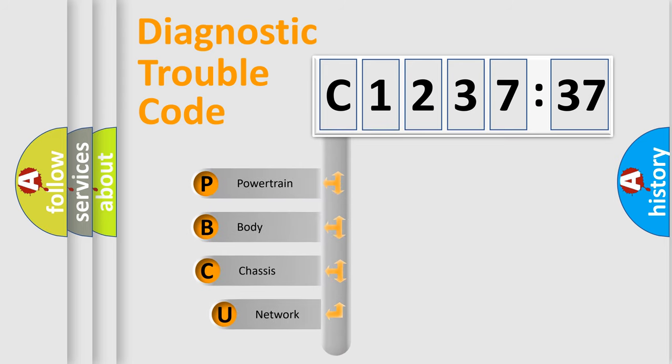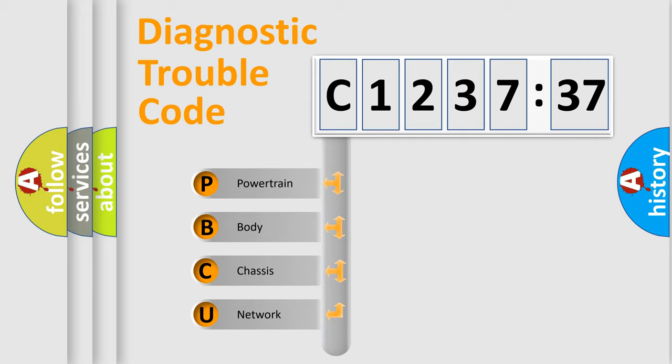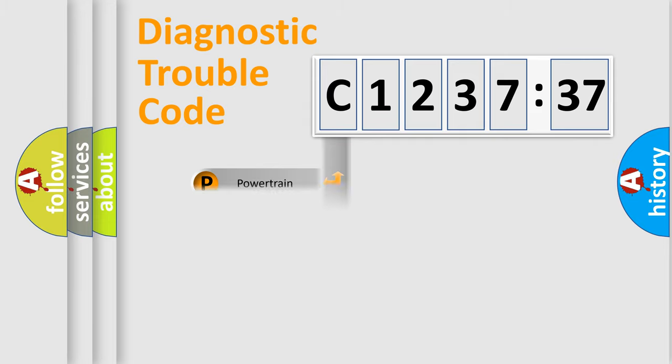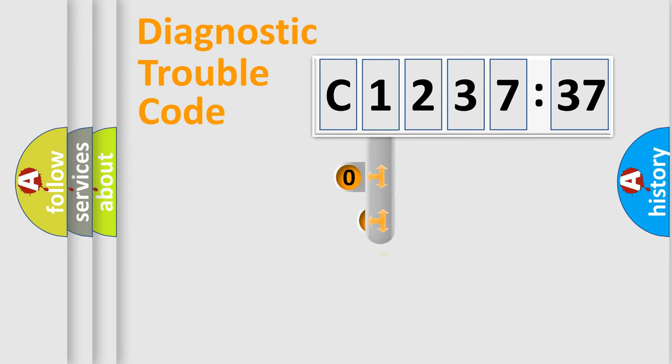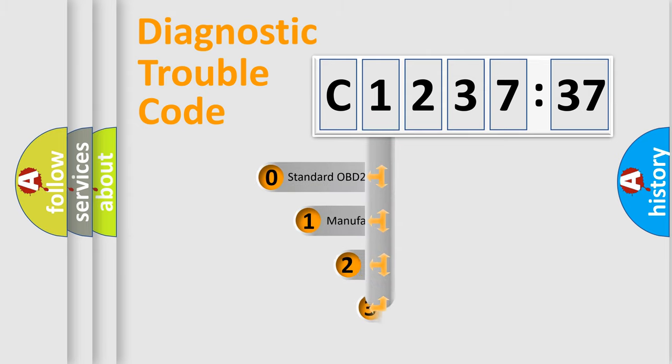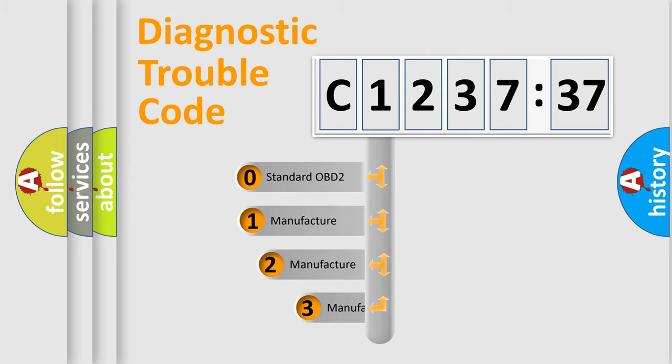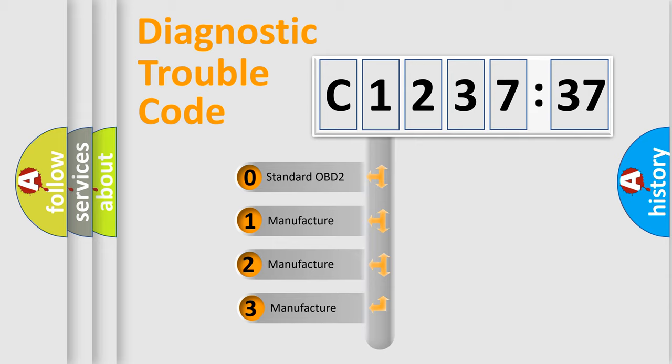First, let's look at the history of diagnostic fault code composition according to the OBD2 protocol, which is unified for all automakers since 2000. We divide the electric system of automobile into four basic units: Powertrain, Body, Chassis, and Network.